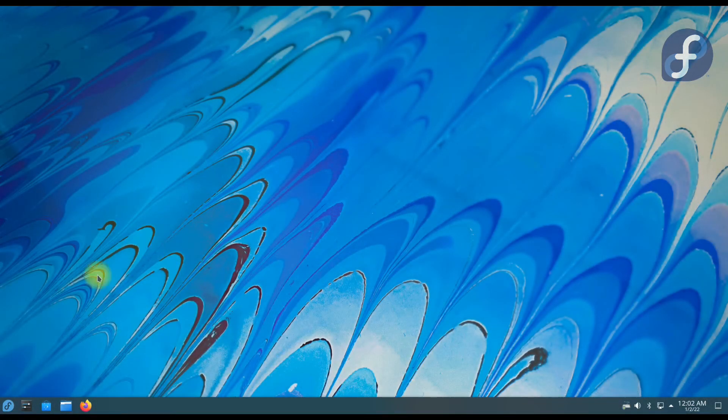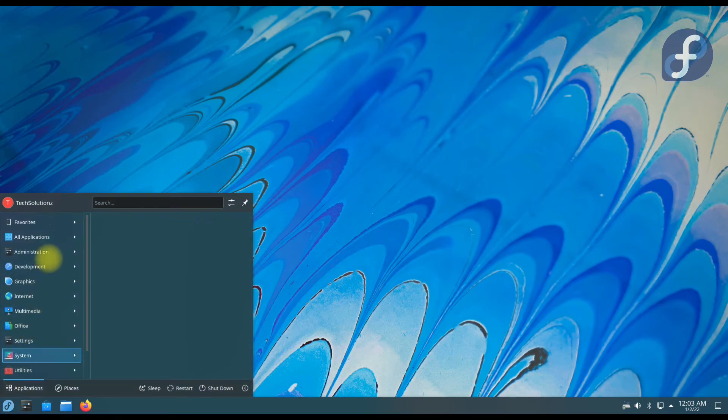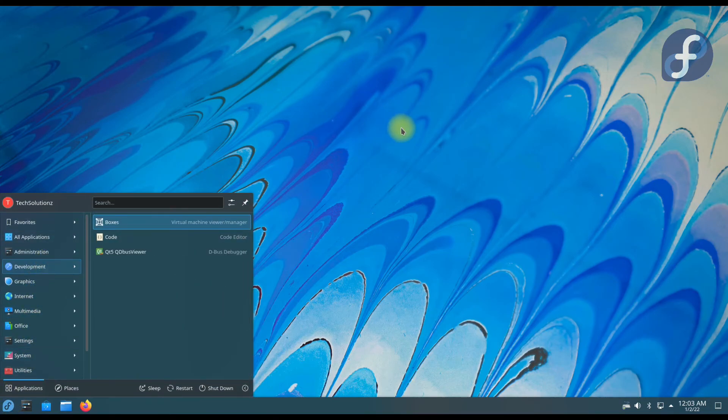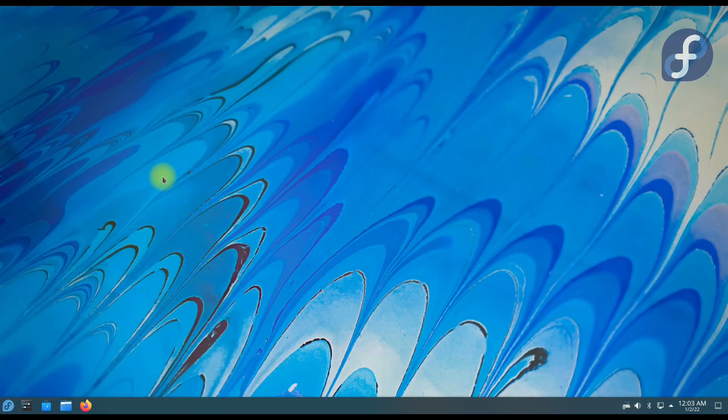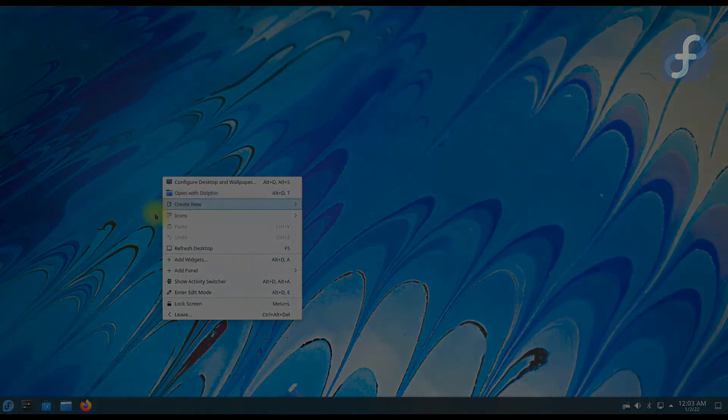Welcome to KDE Plasma on Fedora. Enjoy using it. Anything to ask? Comment it. Thanks for watching. Good day.